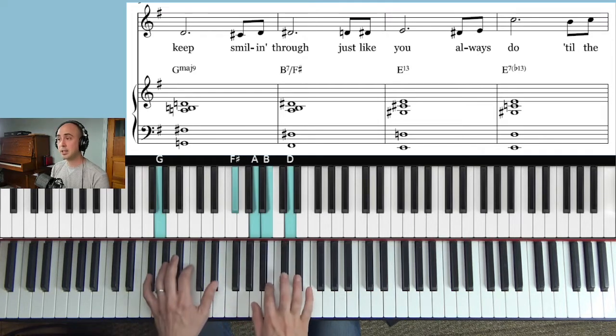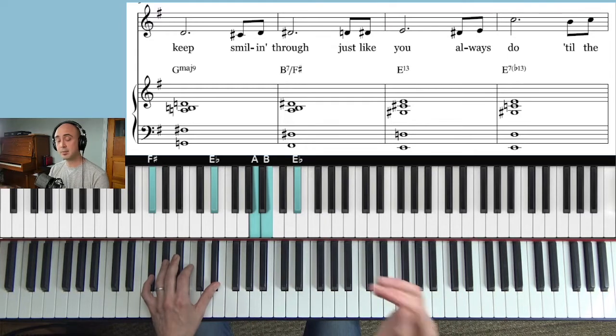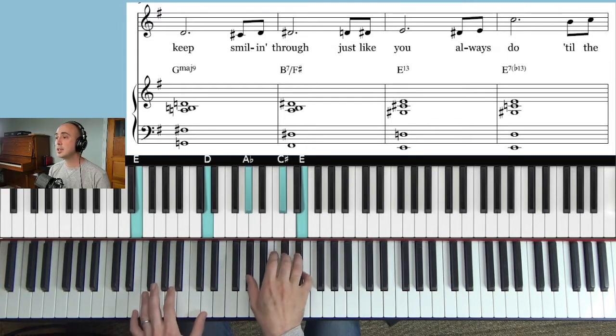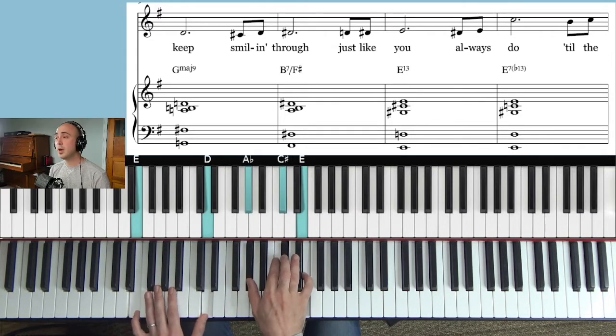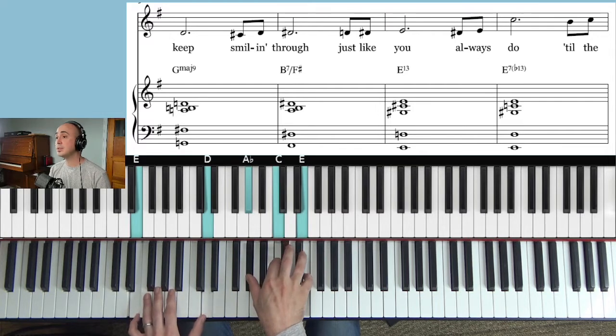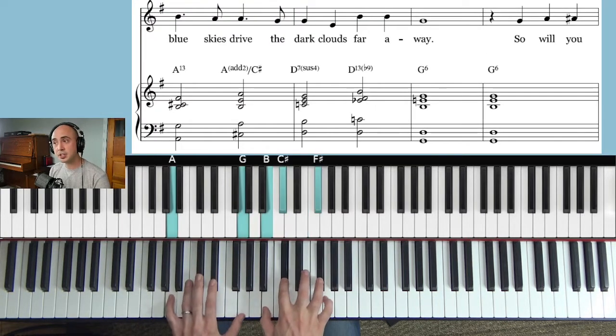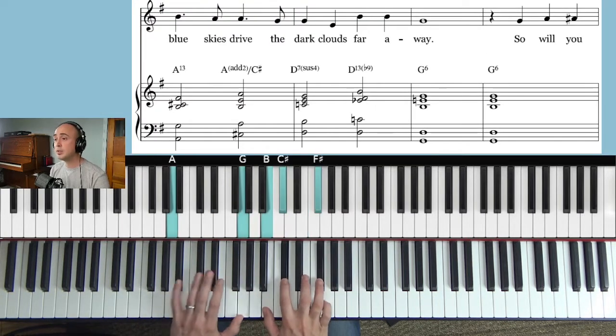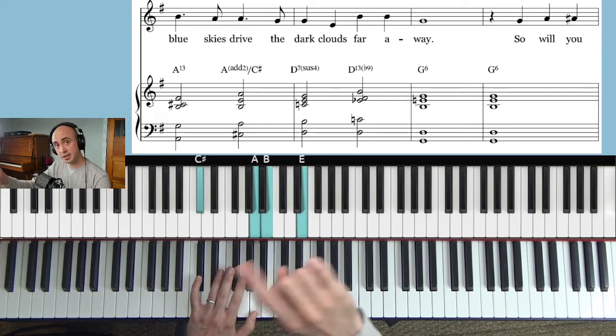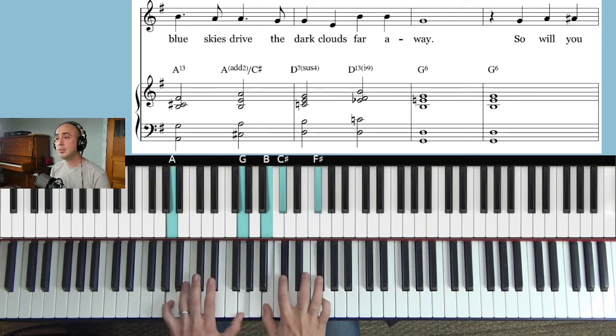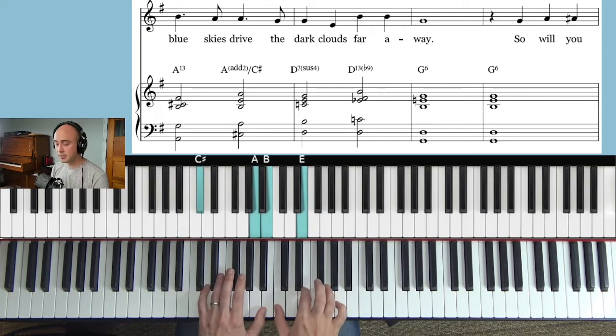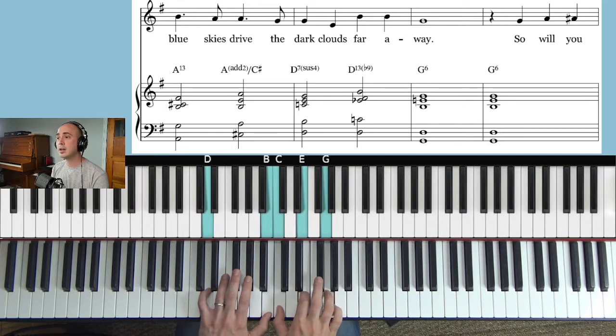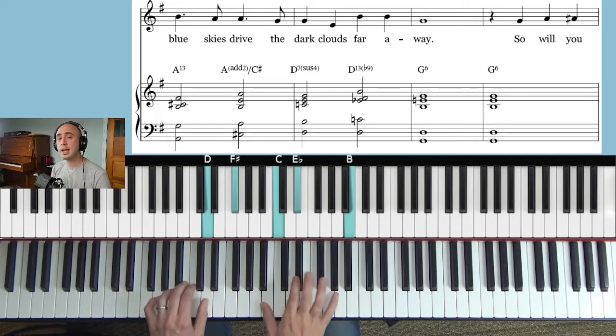Smiling through. This is basically the same as the first four, just like you always do. Two three. And we do that progression blue skies drive. We do it twice as fast. Blue skies drive the dark clouds far away.